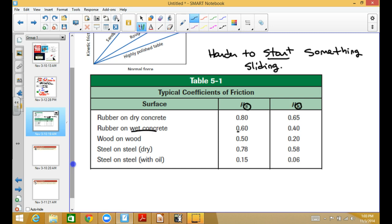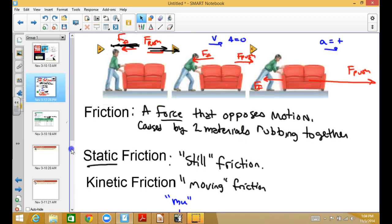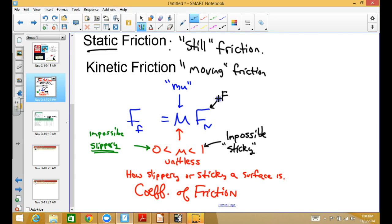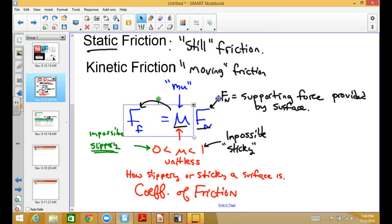If you've got the concrete wet, your coefficient goes down in both cases. Wood on wood depends on how well it's sanded. Steel on steel dry, steel on steel with oil gets you down to almost no friction. A hovercraft would be almost zero — but there's still air resistance, and because they don't actually touch there's no real friction going on. The bigger your normal force is, the bigger the coefficient of friction is — multiply those and you get a bigger force of friction. So those are the two things: number one, make it stickier; number two, make it heavier or somehow have a larger supporting force.